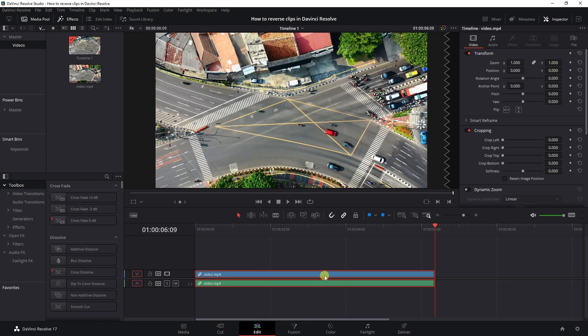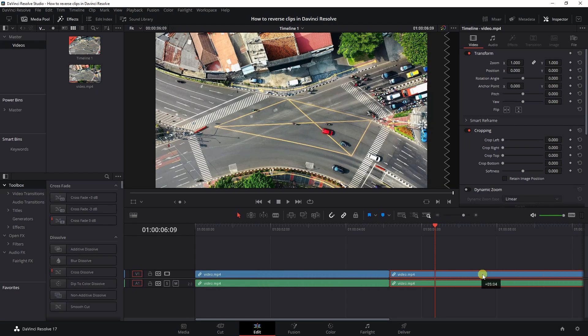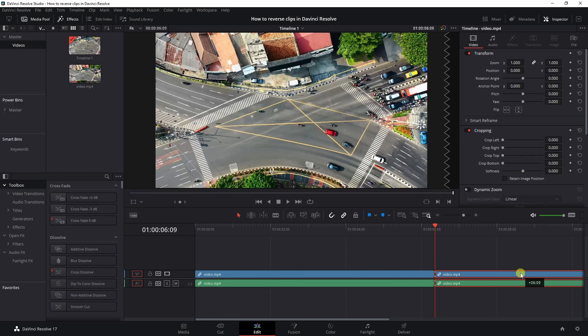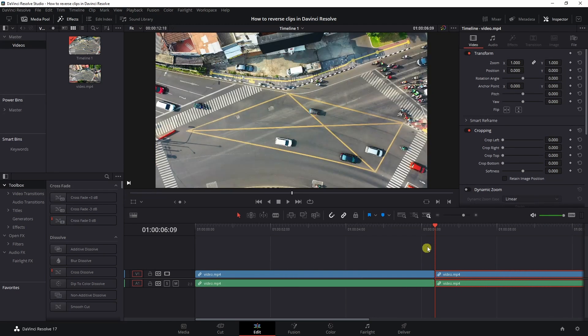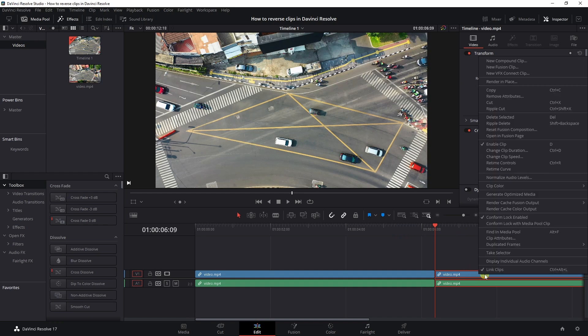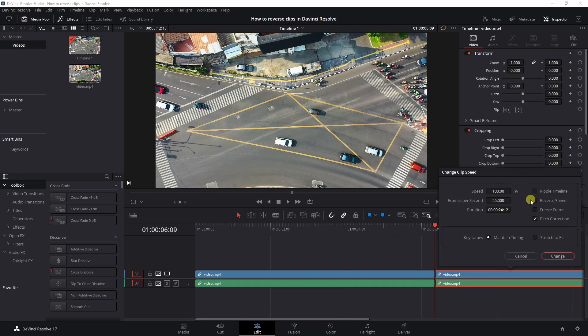I'm going to select the first part, hold Alt and drag it out to the end so that we've got an end and beginning and I'm going to click the right mouse, go to change clip speed.